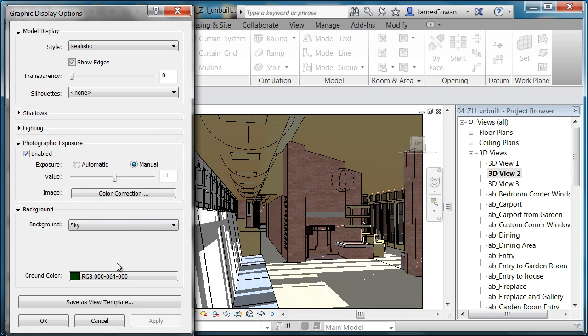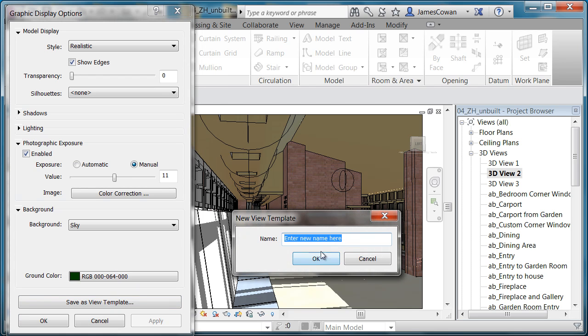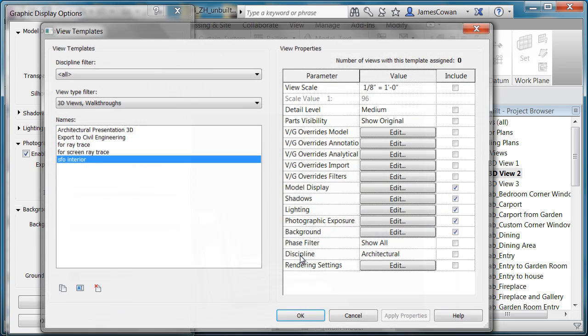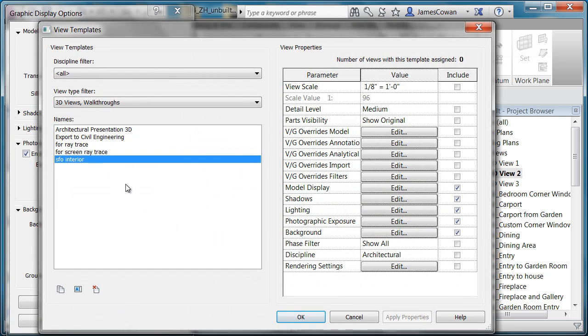Now if I think that that looks kind of reasonable for me, what I'm going to do is save this as a template and I'll give it a name. So let's call it SFO interior. Save this.